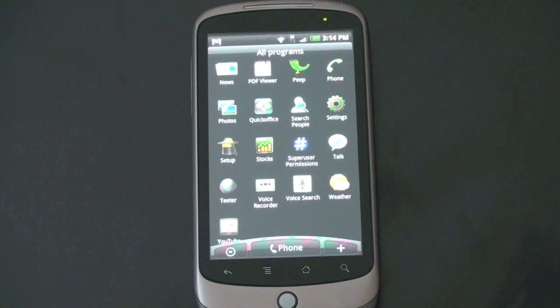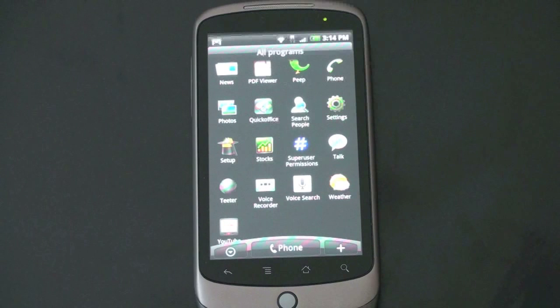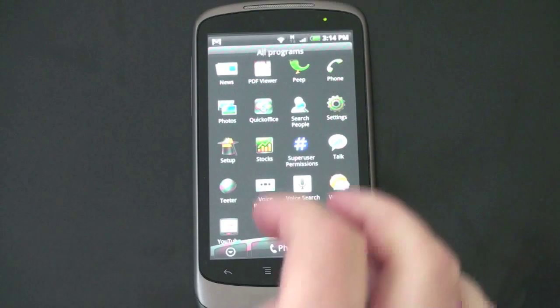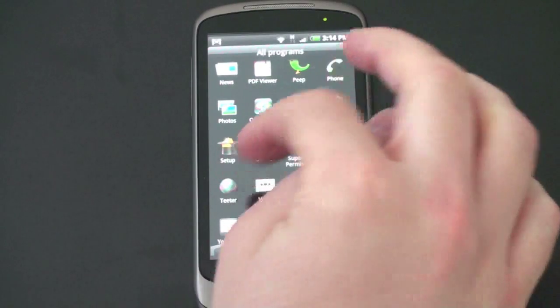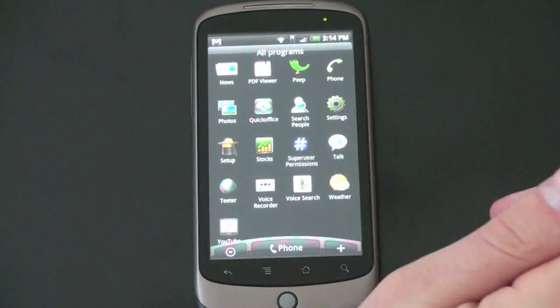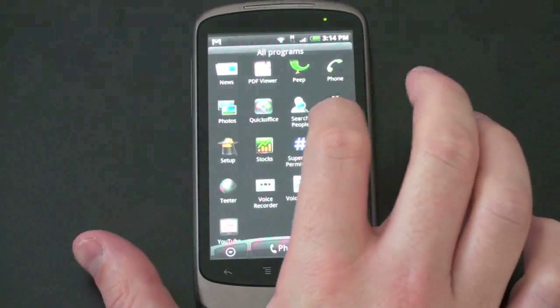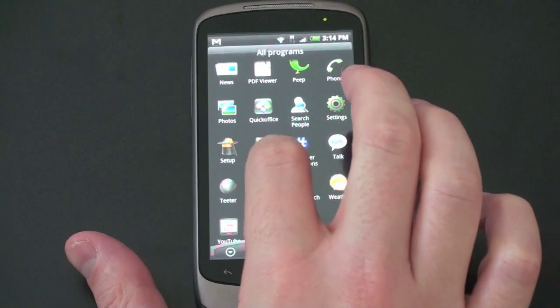I thought maybe the Nexus One had a hidden FM tuner in there. Even with the headset plugged in to use as an antenna, it doesn't work. And you still get HTC's Teeter game, which is sort of like a labyrinth marble game.